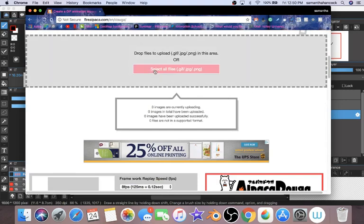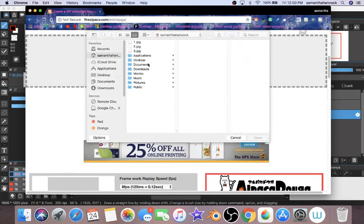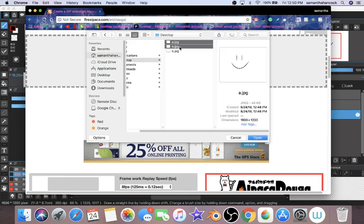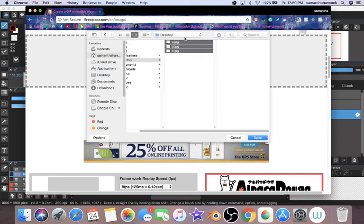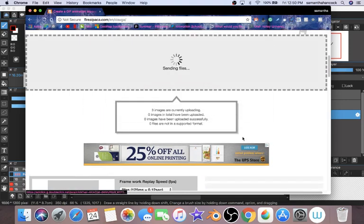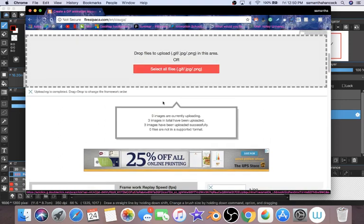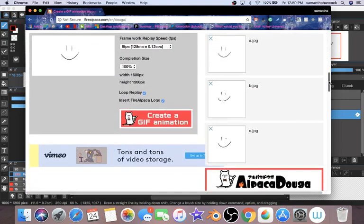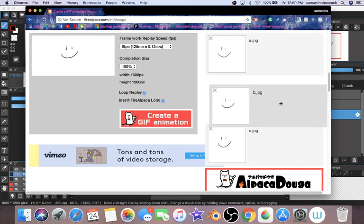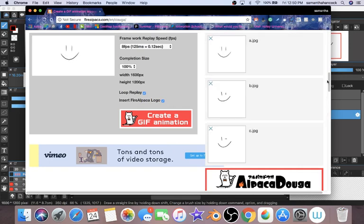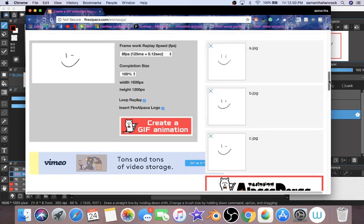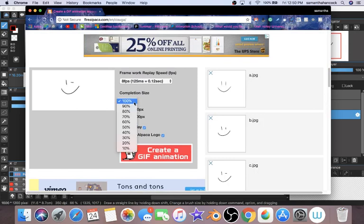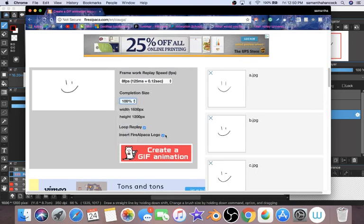So all you have to do is type in FireAlpaca GIF. I will have the link to the FireAlpaca Doga down below. Basically all you do is you can select all your files. Then I just hold down shift and get all of them in there at the same time. Sending the files, upload is complete. And then you can drag and drop to change the framework of the order. So down here you can switch the order. I have them in the order I want.